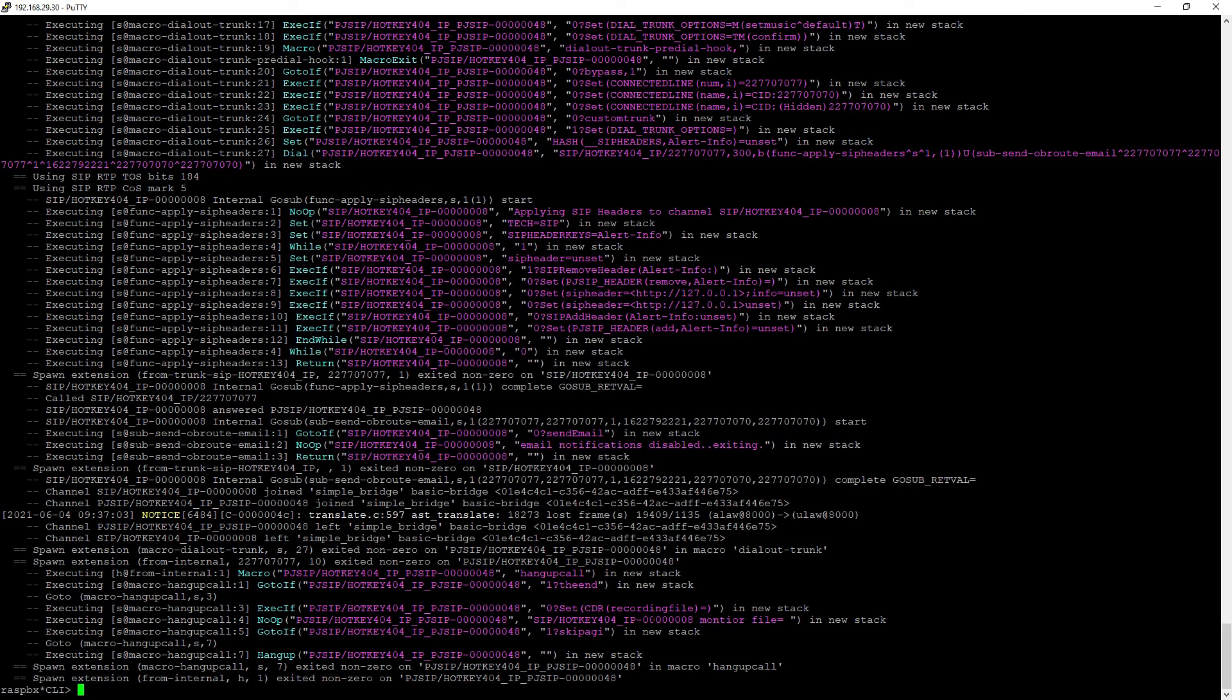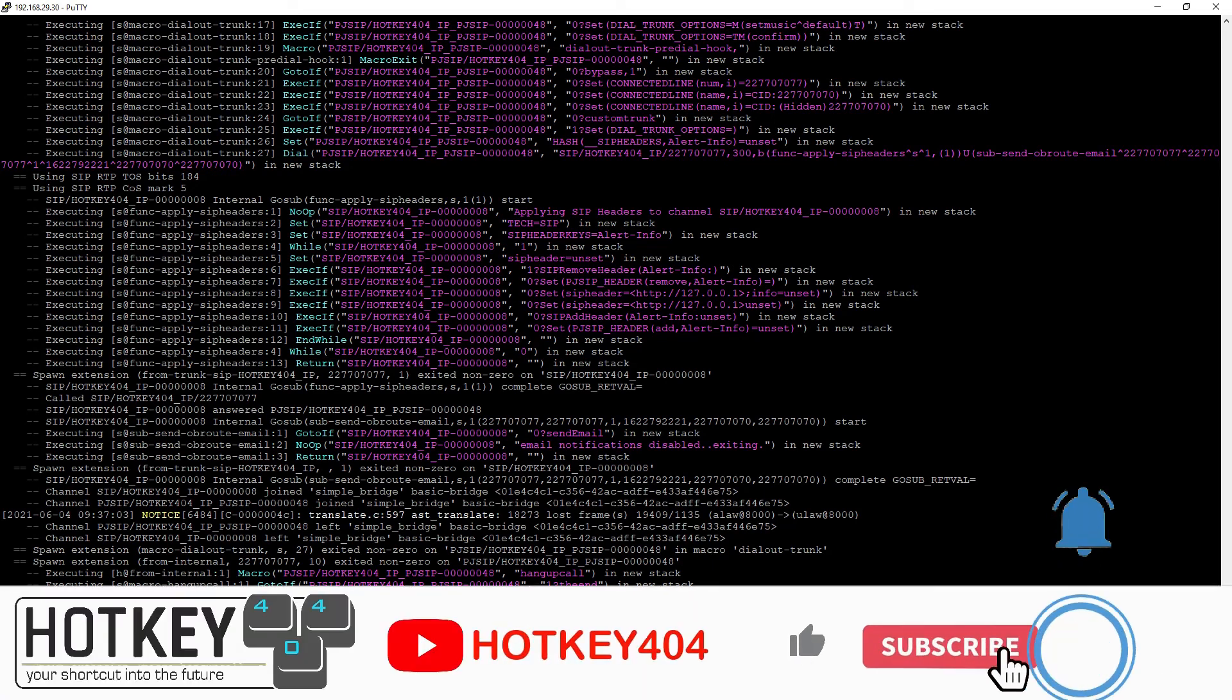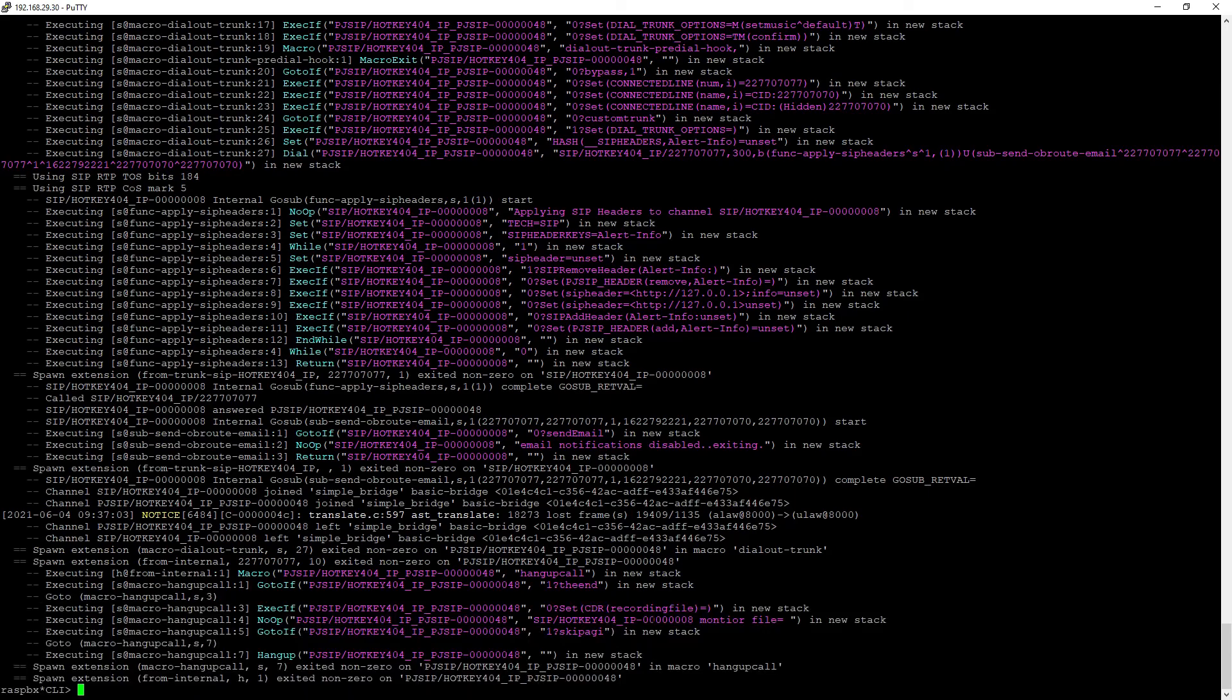So as you can see, it is pretty straightforward, so feel free to use it in your FreePBX. So that's it for today, have an amazing day, thank you again for watching and see you in the next one.